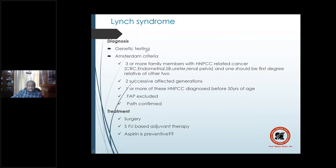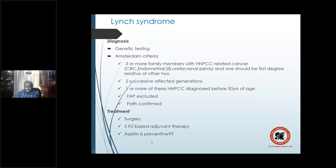Treatment of Lynch syndrome is similar to FAP: surgery, plus 5-FU-based adjuvant therapy, and aspirin is used for prevention. This is the treatment of Lynch syndrome specifically, not general CRC treatment.